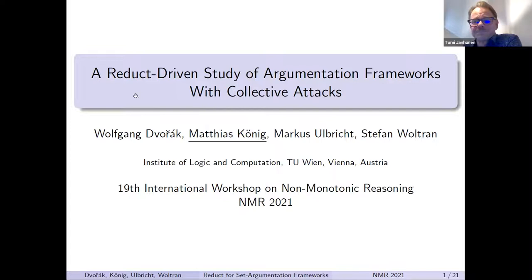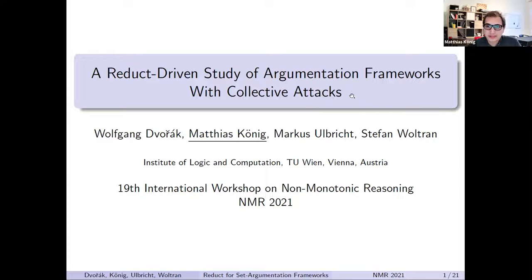Thank you very much for the introduction. As you already said, the title is 'A Reduct-Driven Study of Argumentation Frameworks with Collective Attacks.' We're going to see a generalization of the standard Dung-style argumentation frameworks. This was joint work with Wolfgang Gorsak, Markus Ulbricht, and Stefan Boltram.